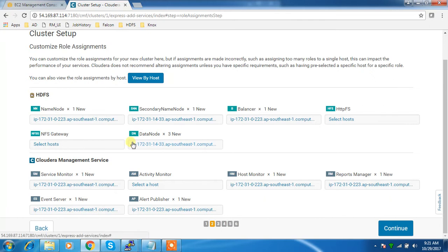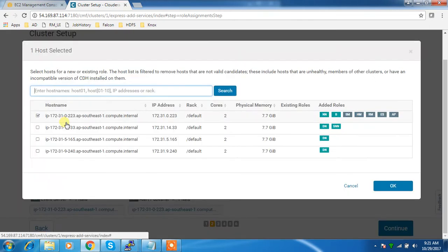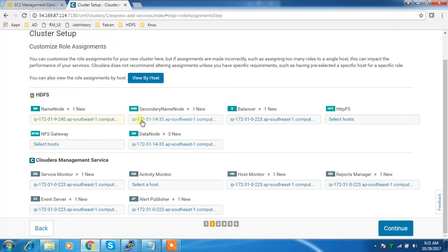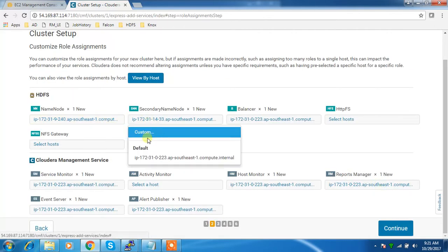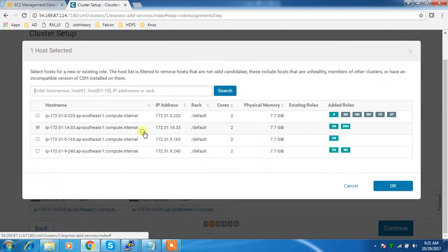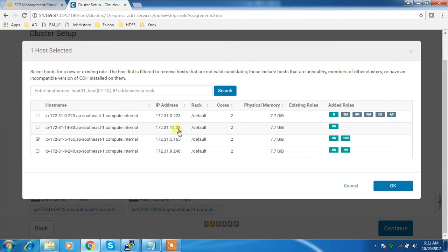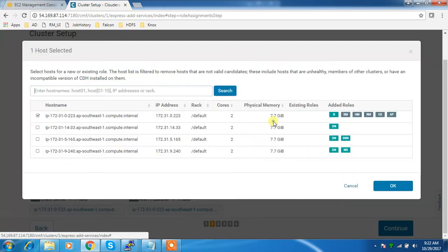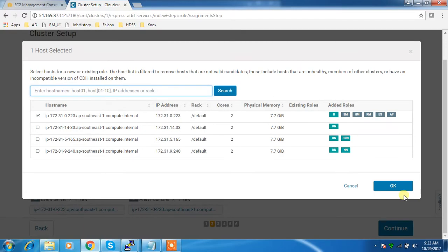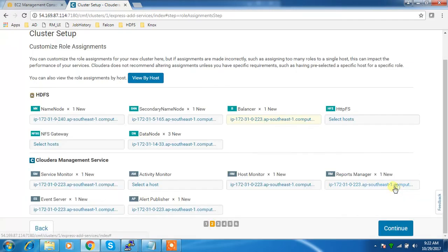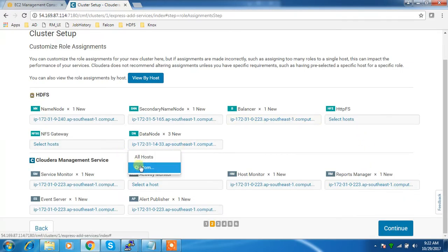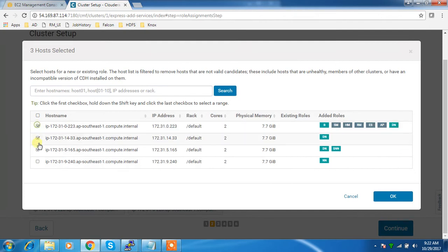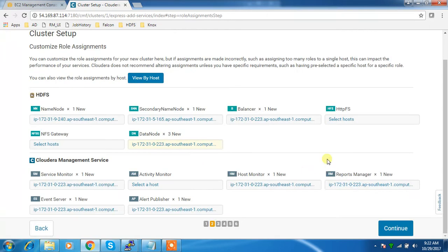I'm keeping my name node here and selecting one worker node as my secondary name node machine. Then for balancer, I'm adding the worker nodes - customize and add all the hosts except the master.